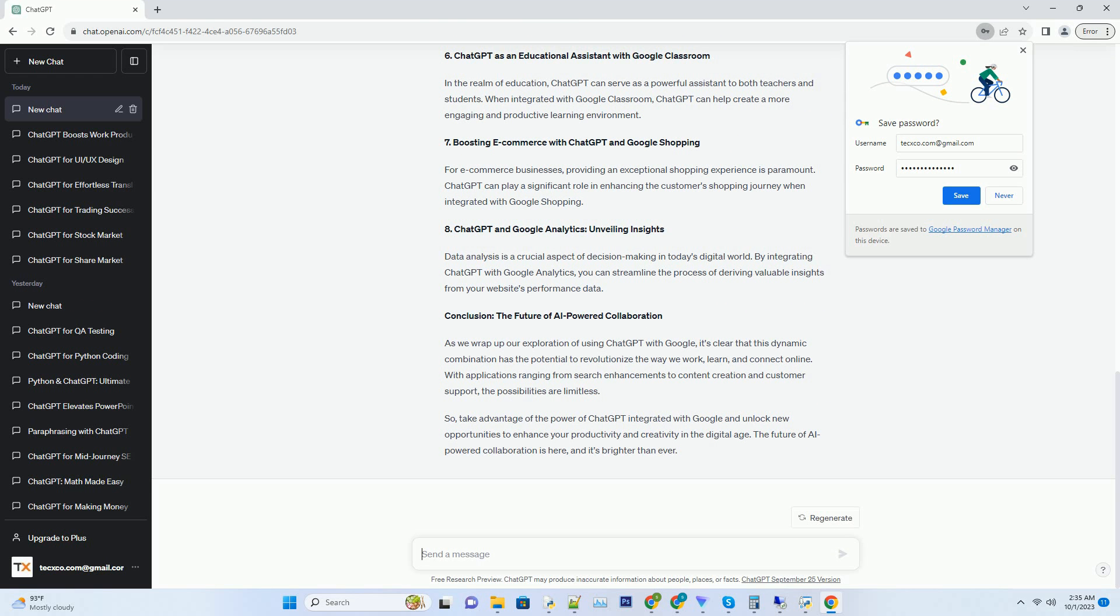ChatGPT is a state-of-the-art language model developed by OpenAI, designed to generate human-like text based on the input it receives. Powered by GPT-3 technology, ChatGPT has the ability to comprehend and respond to a wide range of prompts, making it incredibly versatile.